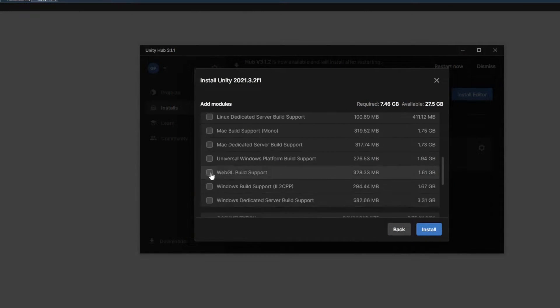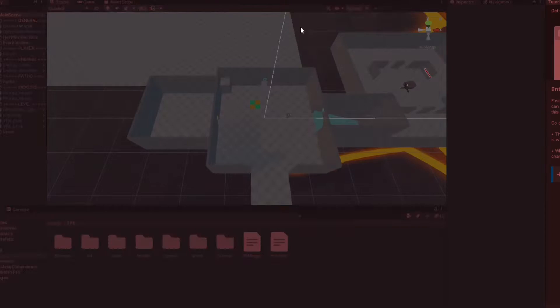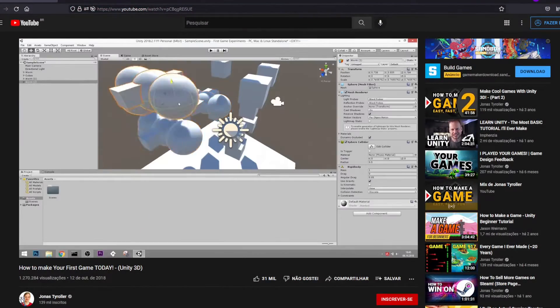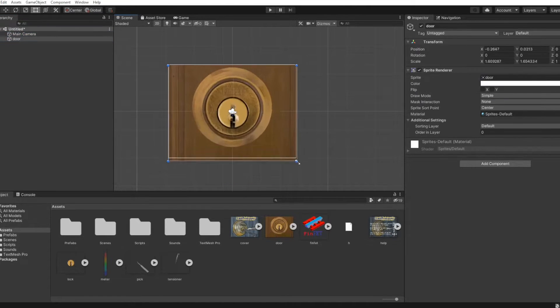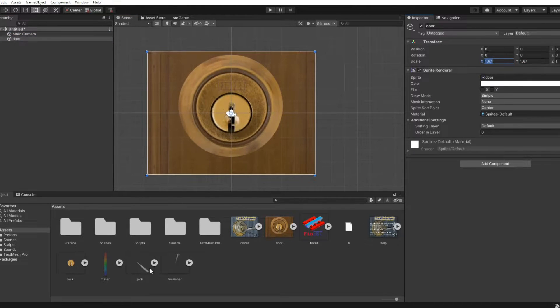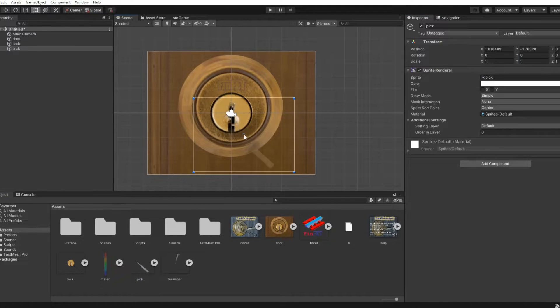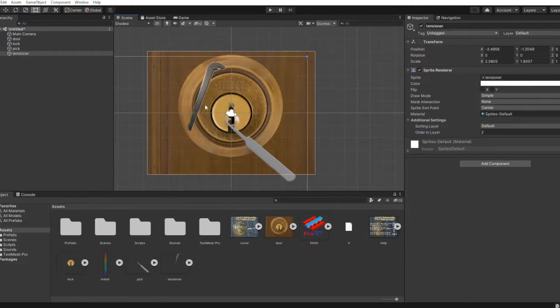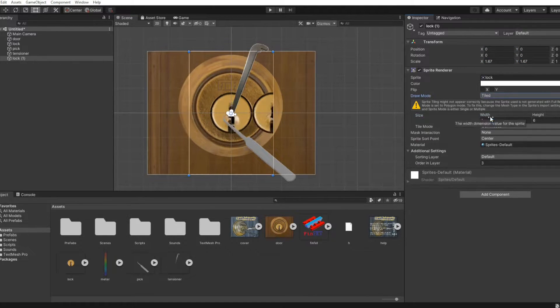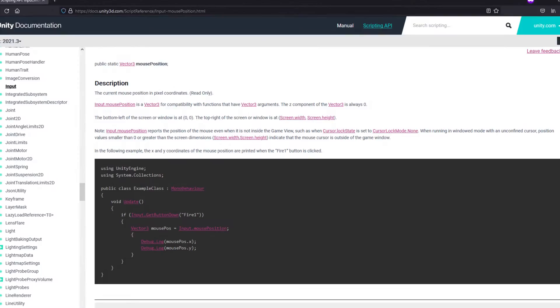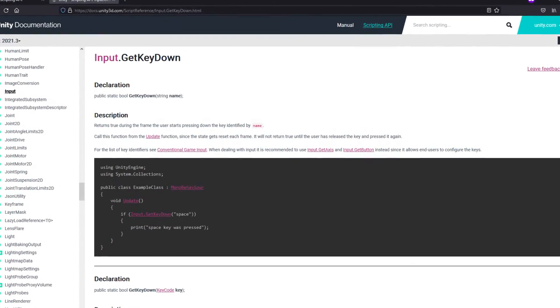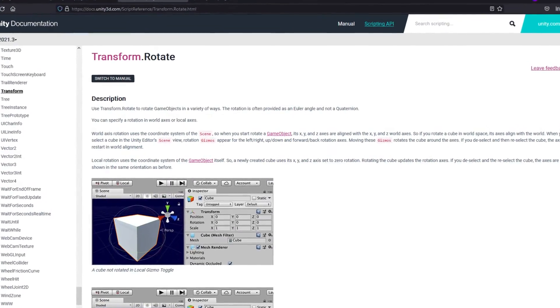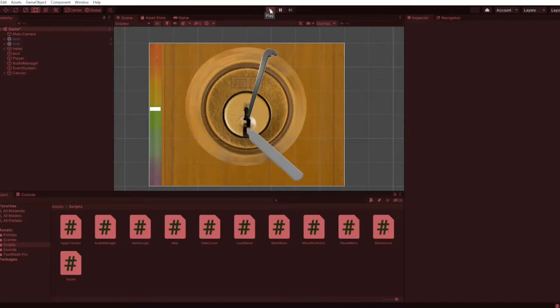So I downloaded Unity and started doing some tutorials to get some basic concepts, try some tools and get familiar with the interface. Then I started my own project, importing all the images and sounds I used in the Python project. After that I started adding the backgrounds and placing the elements, like the lock, the tensioner and the pick, and learned about the render order and layers. Then I had to learn how to capture the mouse movement and key presses, how to make objects rotate and move in the screen. And so I was able to remake the game's base in about two days.